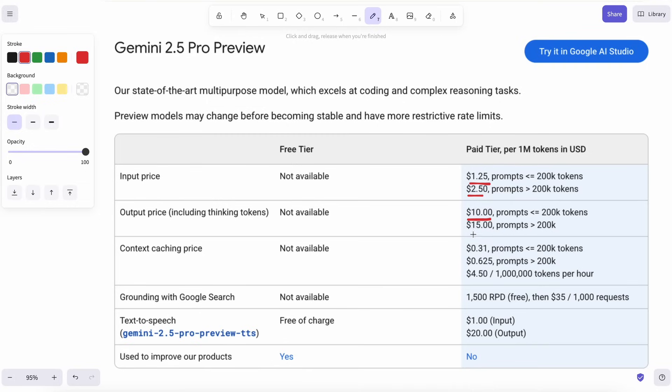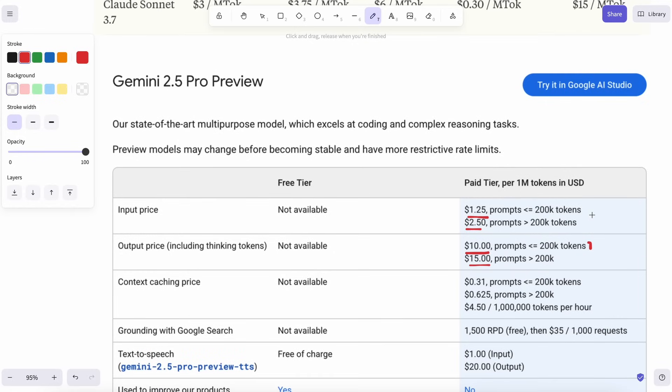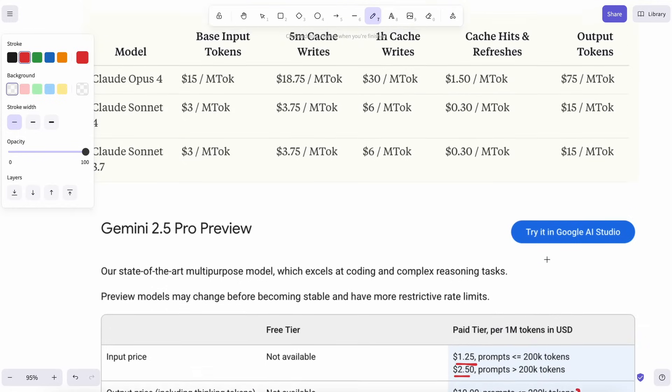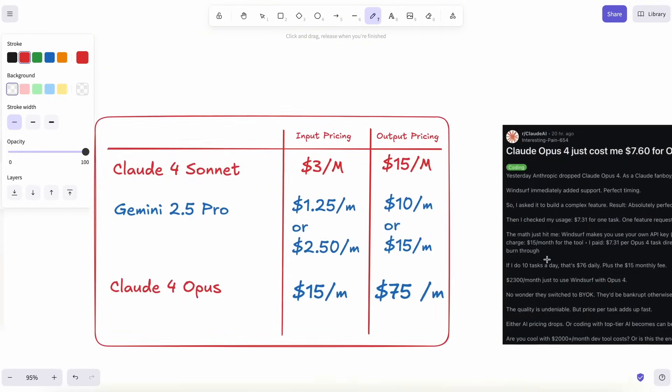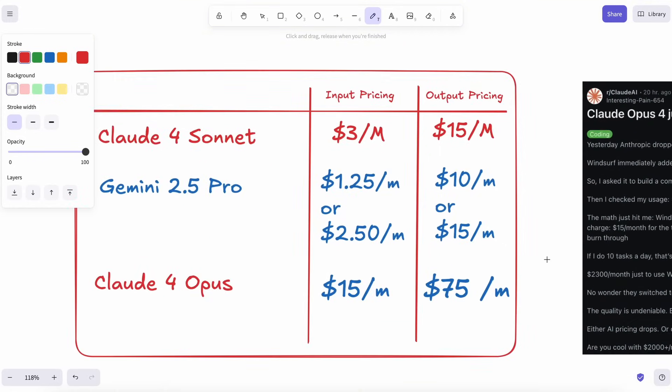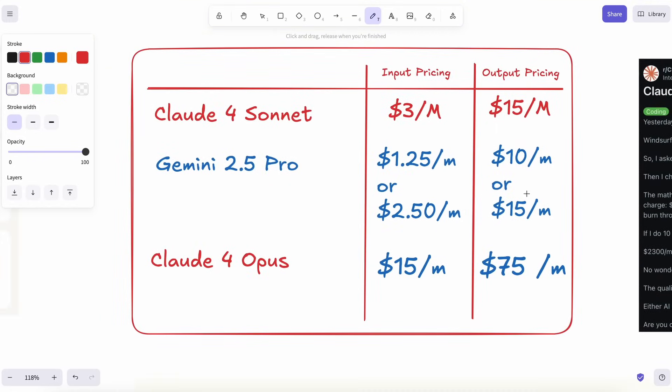Under 200,000 tokens, Gemini charges around $1.25 for input and $10 for output. If you somehow go above 200,000 tokens, honestly that's already the length of two or three novels, the price only doubles, which still puts it on par with Sonnet's normal rate.